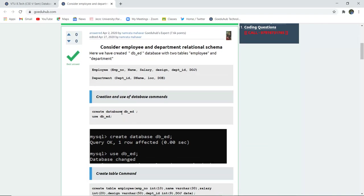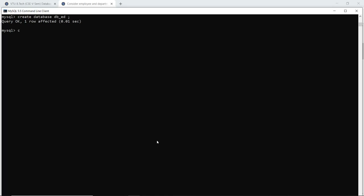Firstly, we need to create a database. The syntax is CREATE DATABASE followed by the name of the database, which is dbed. So let us create this database in our system. This is how we have created the database named dbed. Next, to use this particular database and reflect changes, we write USE followed by the database name. When you hit this query, you will see that the database is changed, meaning the user is currently working in this database.